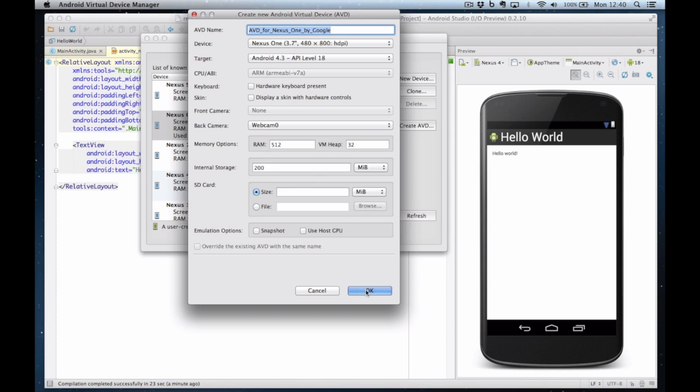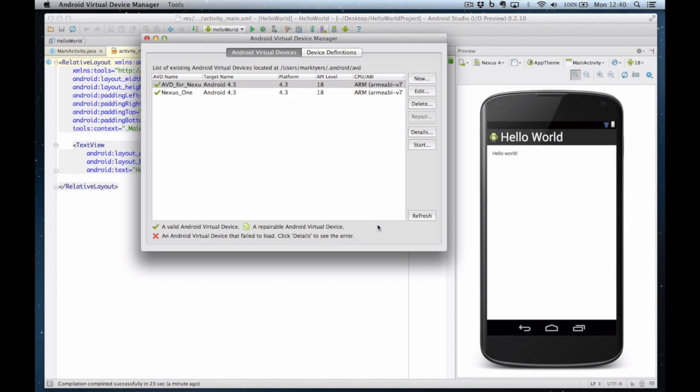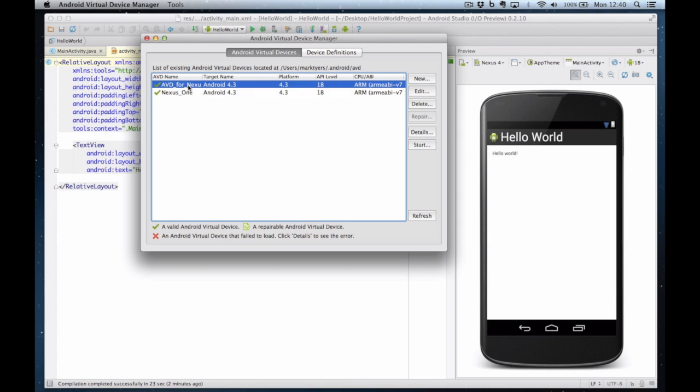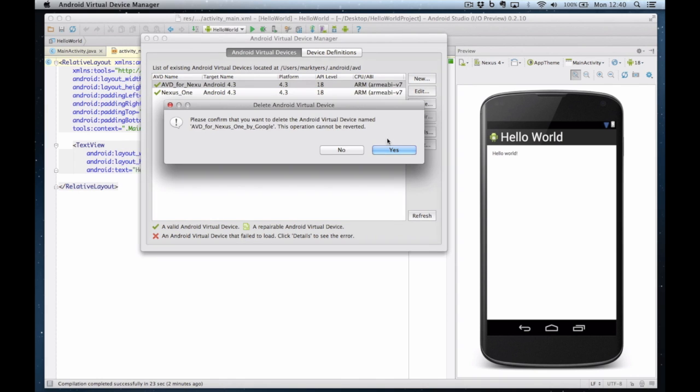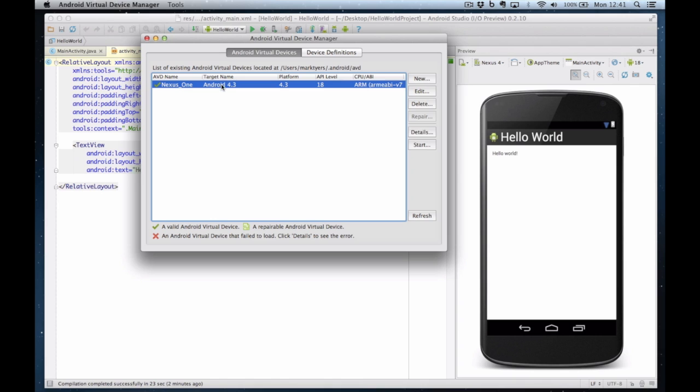I click on OK and if I go to my Android virtual devices you can see the top one is the one I've just created. I'd already created one so I'm going to delete that one I've just done. And it's a good idea to start the simulator before you start writing code because it can take some time to load. So I click on the device name and I click on start.